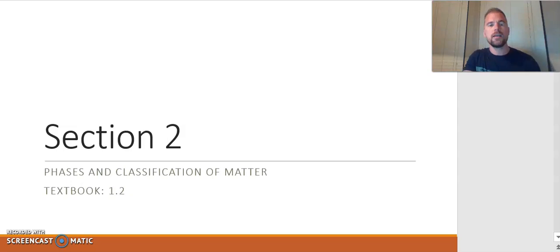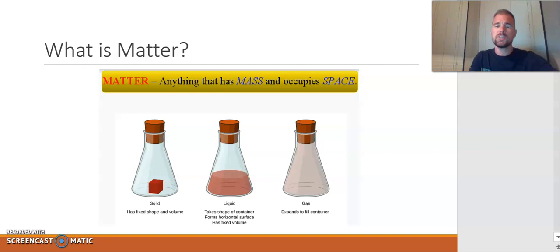In section 2, we're going to take a look at what is matter, some ways to look at matter, and how it can be classified and changed from one phase to another. So let's go ahead and get started with simply what is matter.